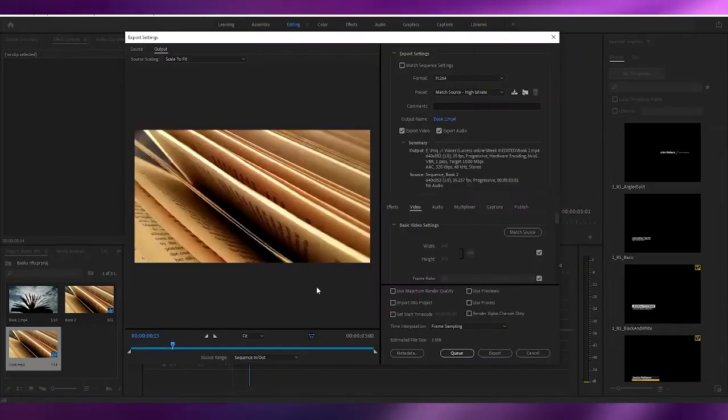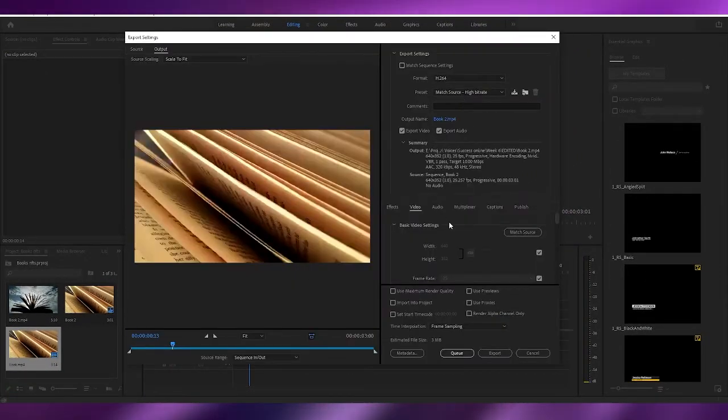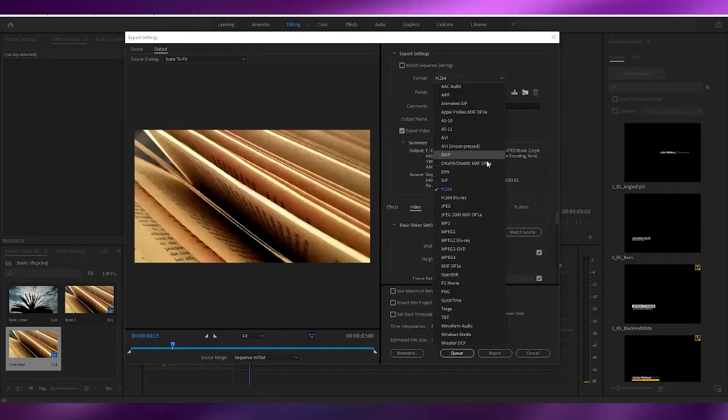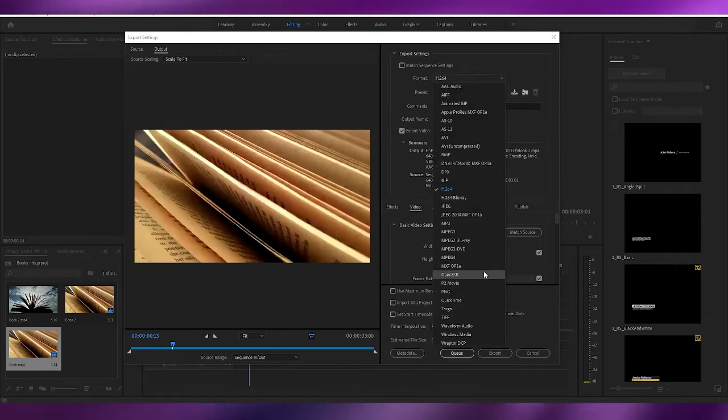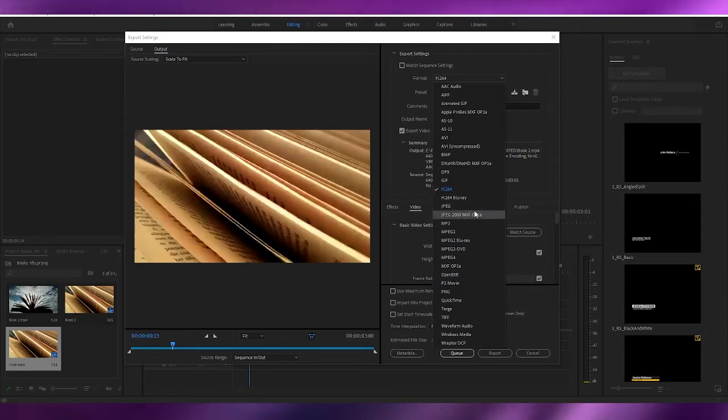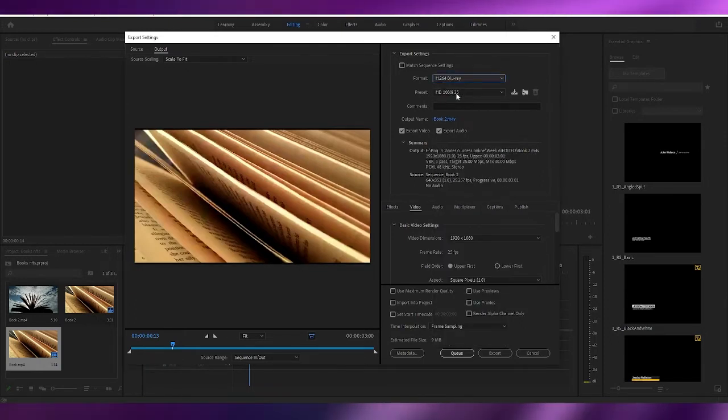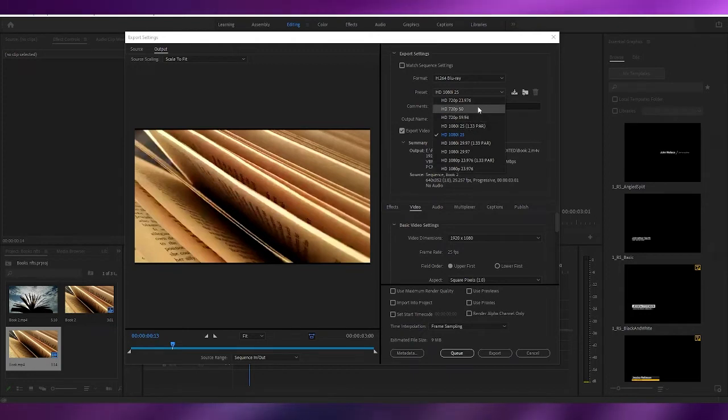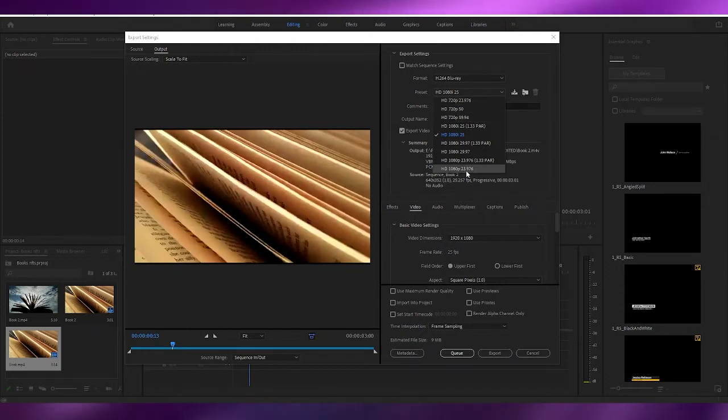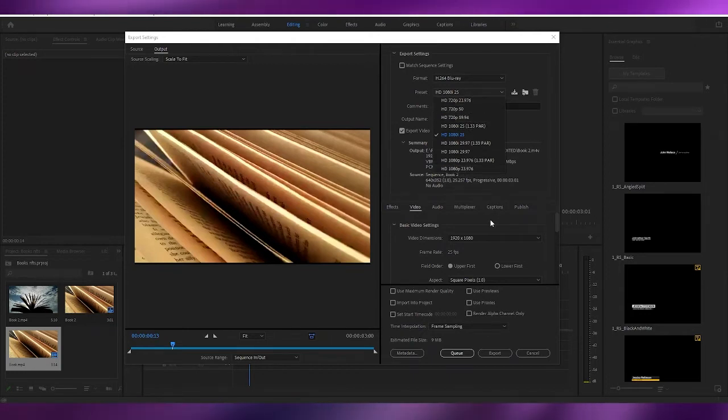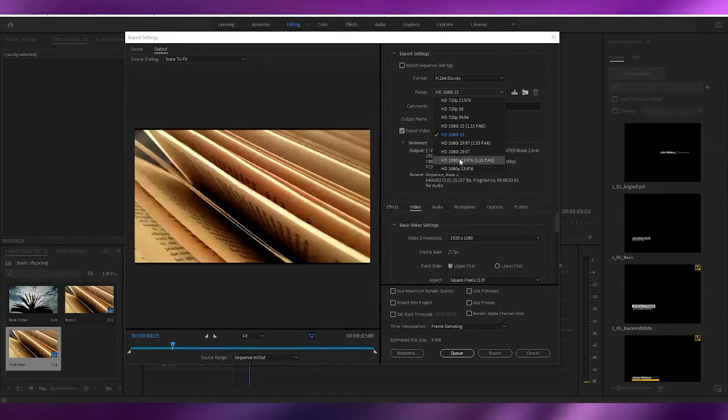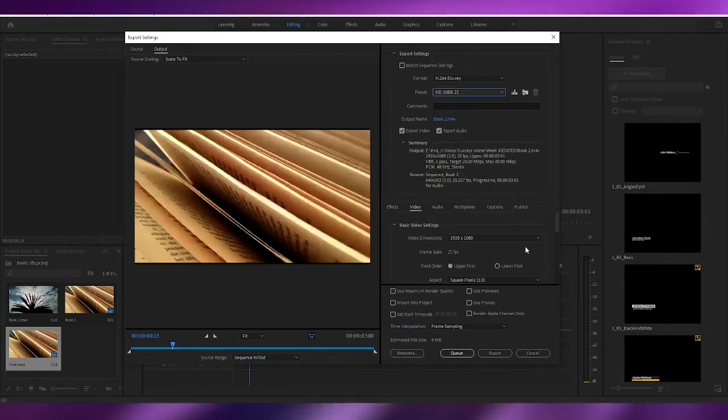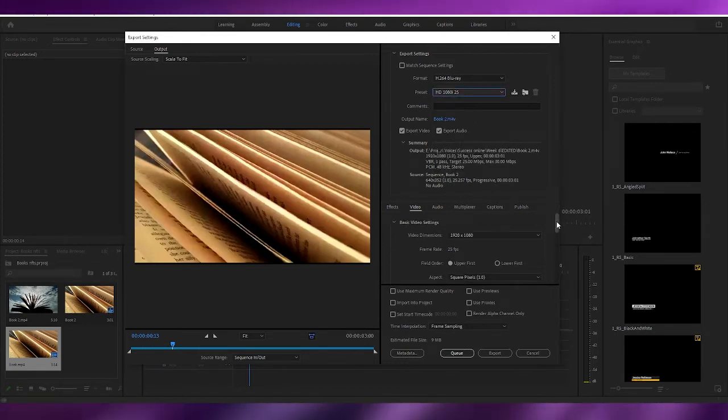So Ctrl+M. Over here, as you can see, it's an MP4 format - it's an H.264. We can even scale it up a little bit. If we want, we can convert it into a Blu-ray right here. We can go ahead and keep it at 1080p with 23 frames per second. Right now it's at 25, so let's keep it at that.